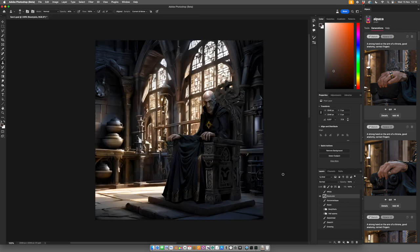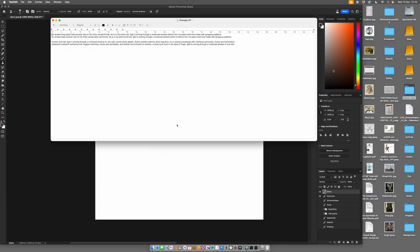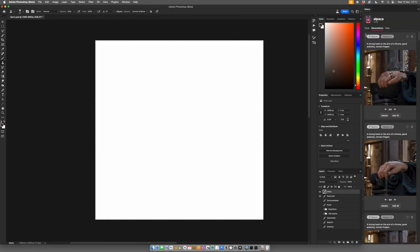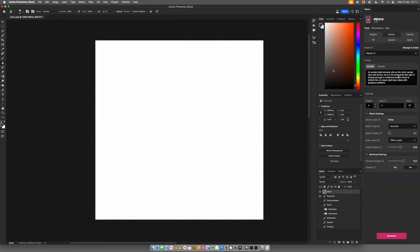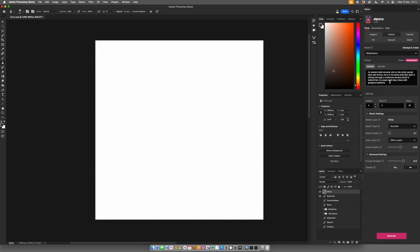What we're going to do now is take the whole image and change our description a little bit and change the model. So we'll go back to our original prompt of the ancient bold sorcerer and put that into sketch. So the next is I use a model I've trained on oil paintings which is just called Masterpiece.